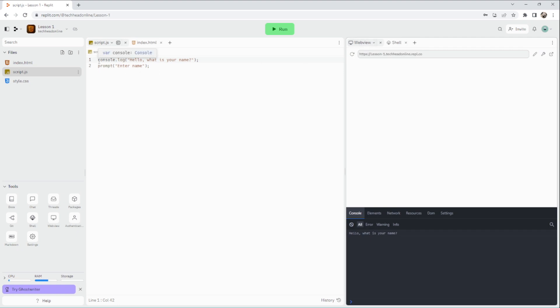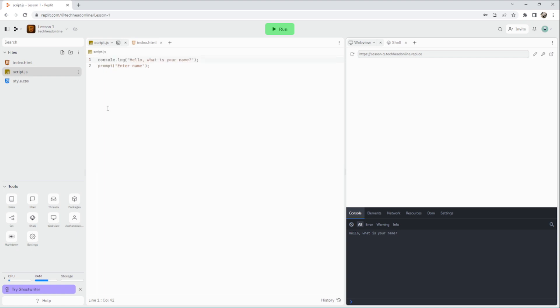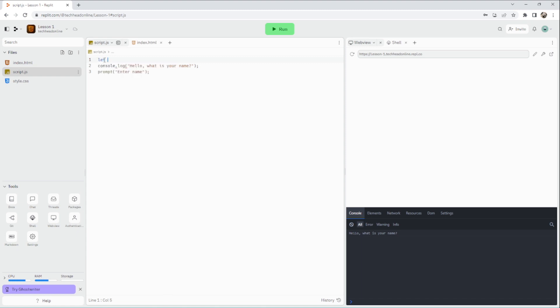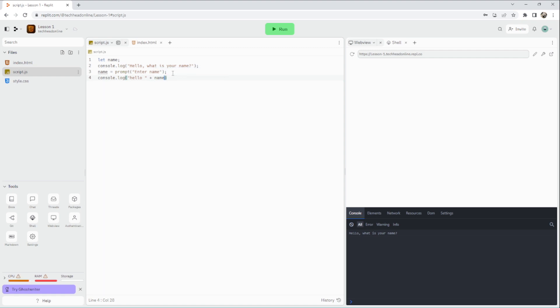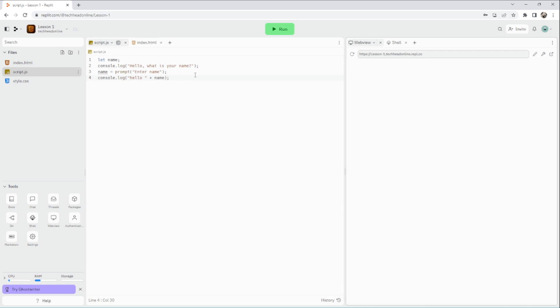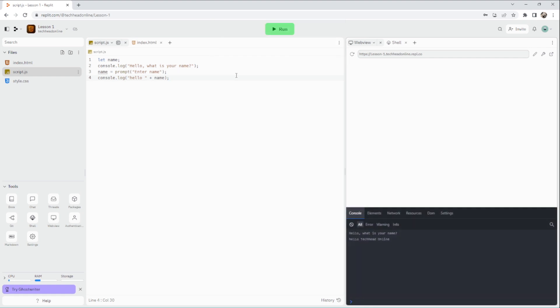I'll now create a variable. A variable is a way of storing data - in our case, it's in the browser's RAM. When you make a program, all your variables get stored in memory. To make a variable, you put let or var - I always use let. There is a little difference but we won't worry about that right now. Let name equals prompt('enter your name'), then I'm going to say console.log('hello ' + name). I'll run that. It asks my name, I'll put Tech Head Online, and it says hello Tech Head Online.